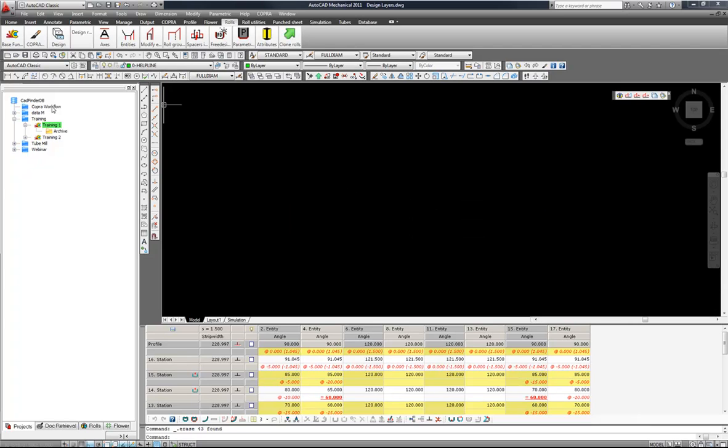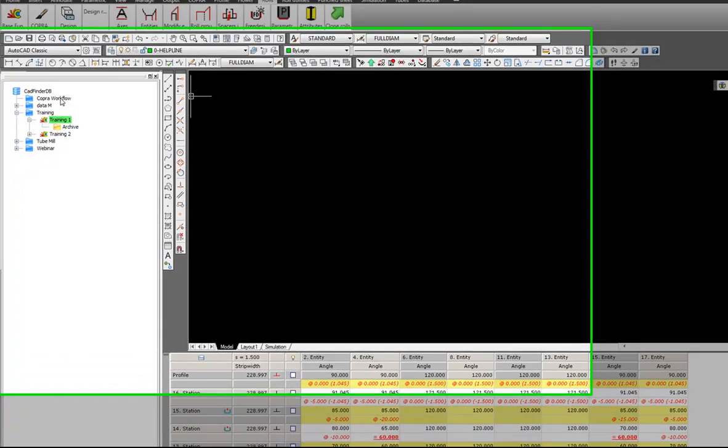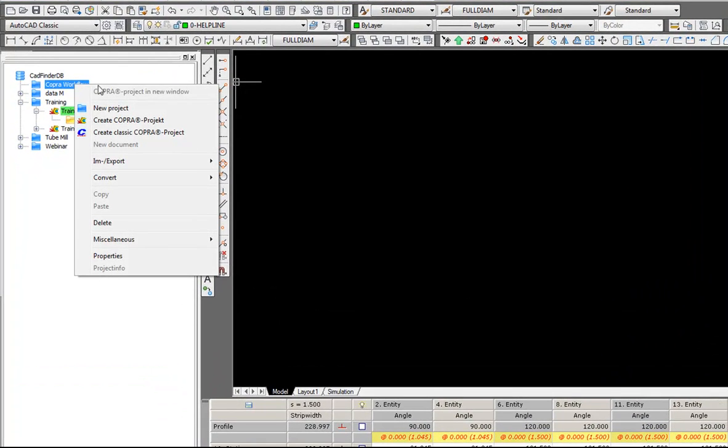First of all, I will right click again and this now gives me the possibility to create a new project or folder, create a COPRA project, or create a classic COPRA project which is the type of project we had prior to the version 2011.